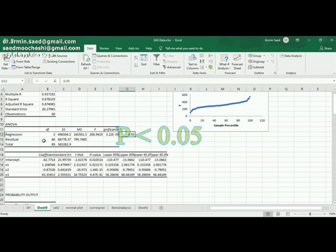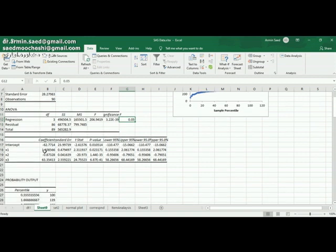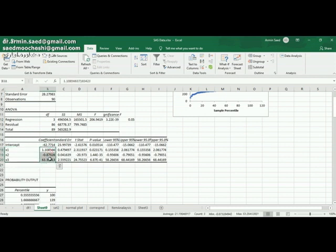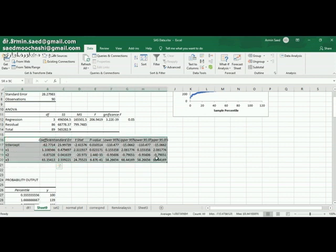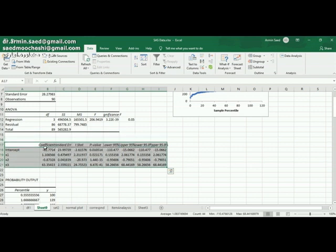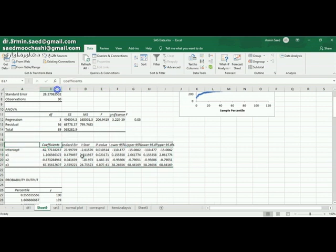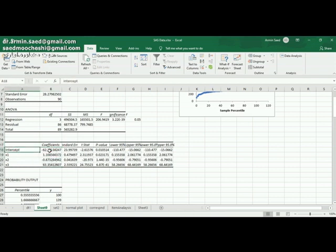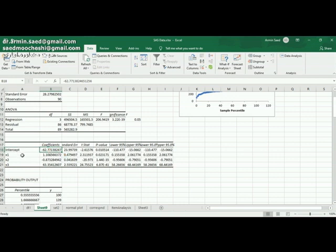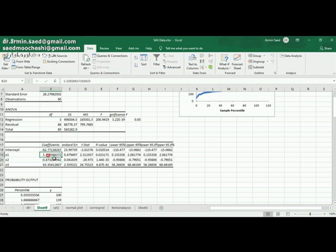Since my regression model is significant, I have to know which variable has a significant effect on my dependent variable. In the next table, I can see that coefficients are shown here for me. Intercept or the constant of the model is negative. The coefficient for X1, the coefficient for X2, the coefficient for X3.